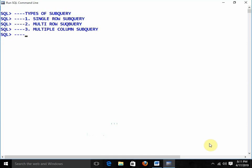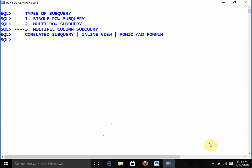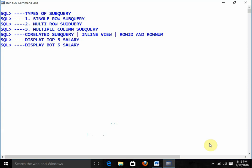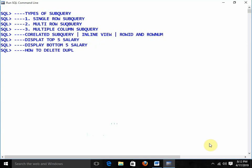I will also discuss the special category of correlated subqueries and inline views. Additionally, I will discuss ROWID and ROWNUM, and you will get answers to questions like how to display the top 5 salaries and the bottom 5 salaries.